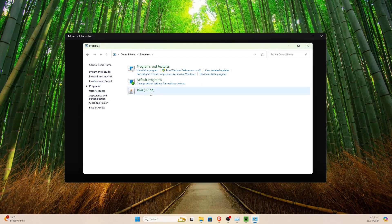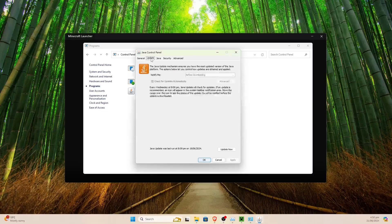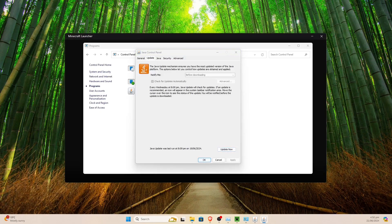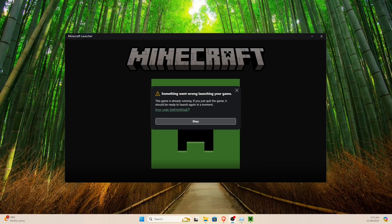We go to Programs, then select Java, and that should bring up this window. Go over to the Update tab, which is the second one from the left, and scroll down until we hit the Update Now button. We're going to hit this to hopefully update the drivers. It says we've already got the latest version of Java on the system, so that's obviously not the problem.